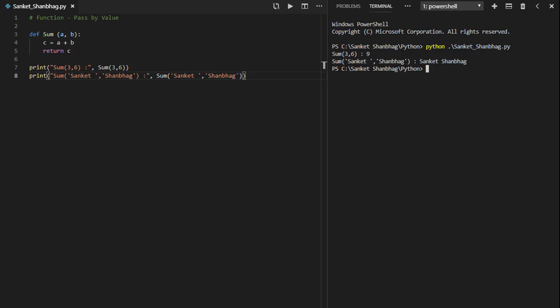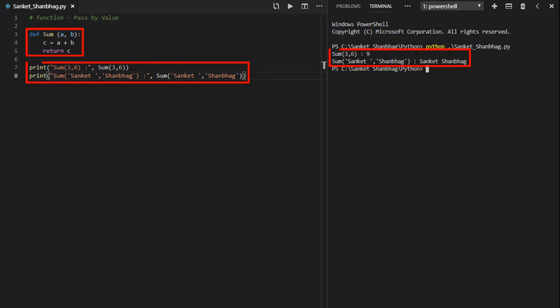In the first program, I am going to cover functions pass by value. I have created a function called sum with two arguments, performing sum and returning the result. Calling the function by passing numbers and string.